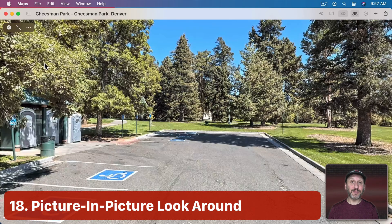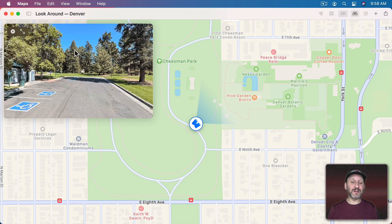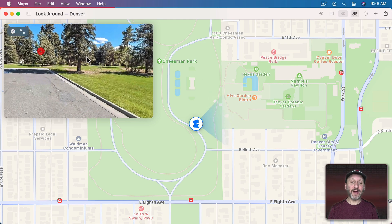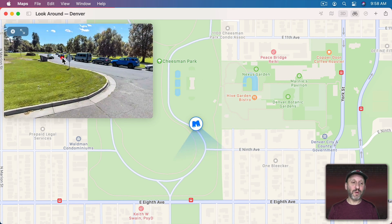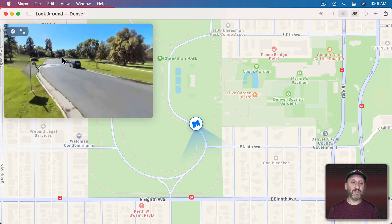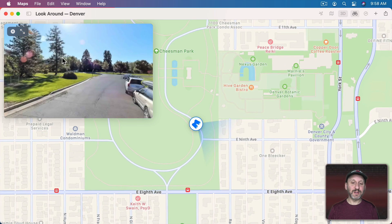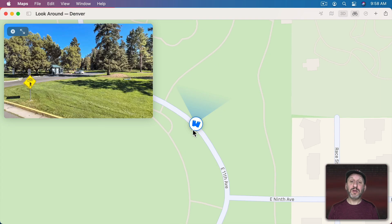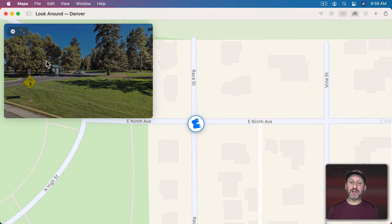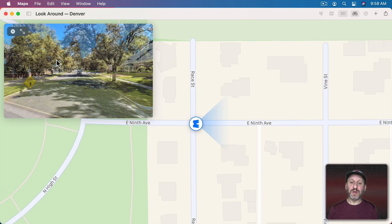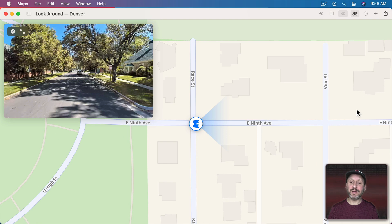There's also a picture-in-picture mode for Look Around. Click it and Look Around appears in a little box. You can see the binoculars showing you where you are, and as you move around it updates. You can also click and drag to move the binoculars to another spot.